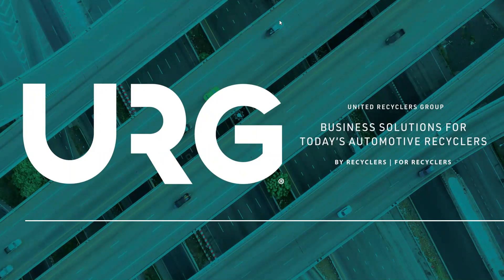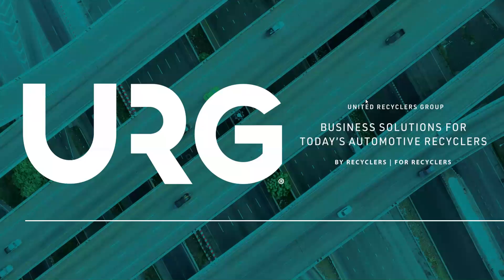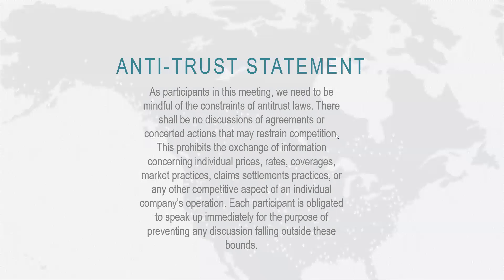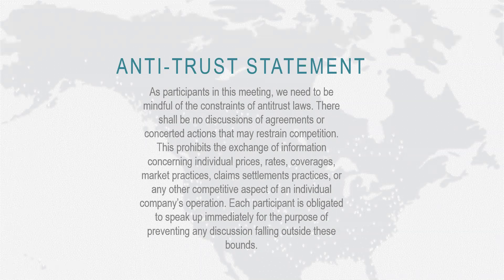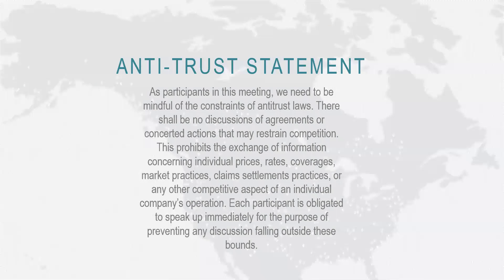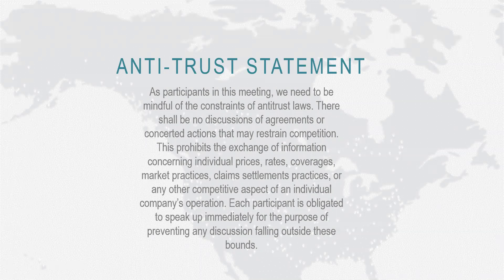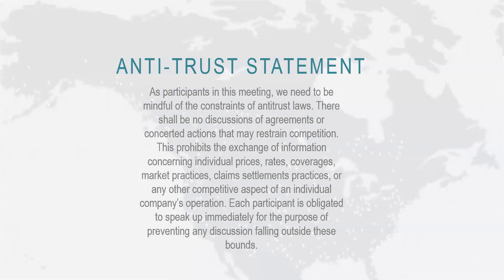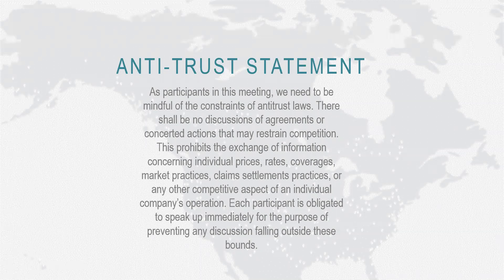Before we get started, I'm going to jump into our antitrust statement. As participants in this meeting, we need to be mindful of the constraints of antitrust laws. There shall be no discussions of agreements or concentrated actions that may restrain competition. This prohibits the exchange of information concerning individual prices, rates, coverages, market practices, claim settlements practices, or any other competitive aspect of an individual company's operation. Each participant is obligated to speak up immediately for the purpose of preventing any discussion falling outside these bounds.